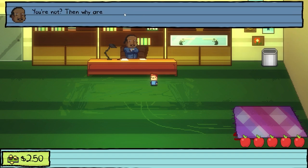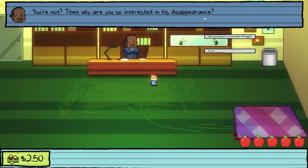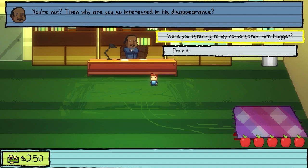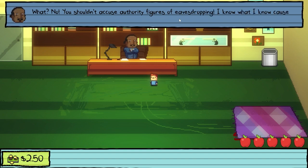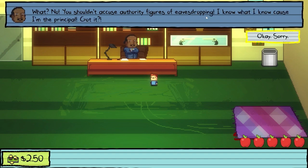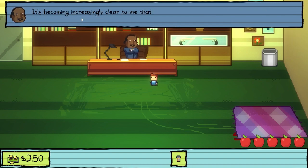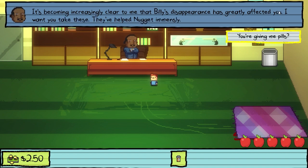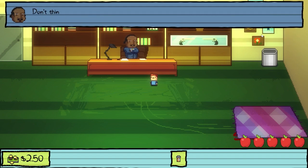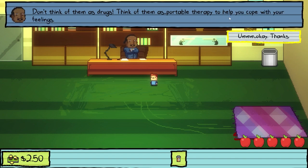I'm not sad about Billy. You're not? Then why are you so interested in his disappearance? Were you listening to my conversation with Nugget? What? No. You shouldn't accuse authority figures of eavesdropping. I know what I know cause I'm the principal. It's becoming increasingly clear to me that Billy's disappearance has greatly affected you. I want you to take these — they've helped Nugget immensely. (Spelled 'immensely' wrong, I think.) You're giving me pills? Don't think of them as drugs. Think of them as portable therapy to help you cope with your feelings. Okay, thanks.